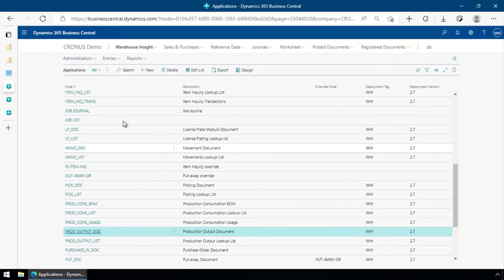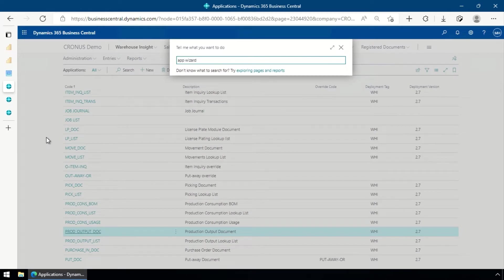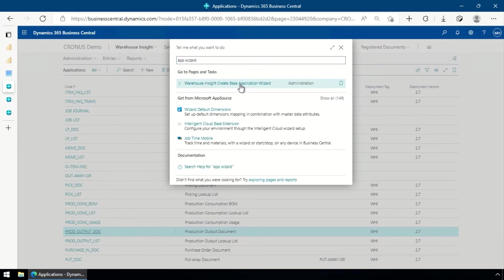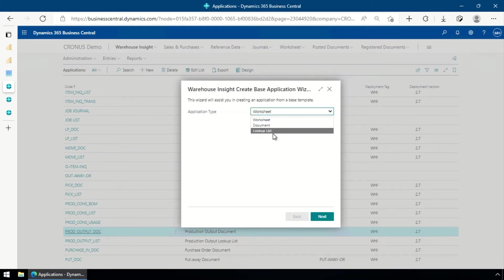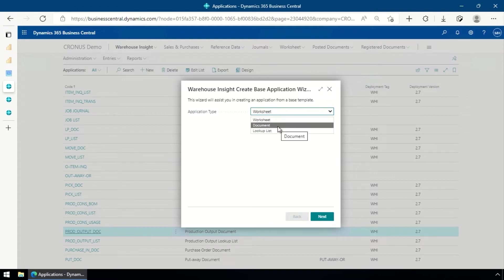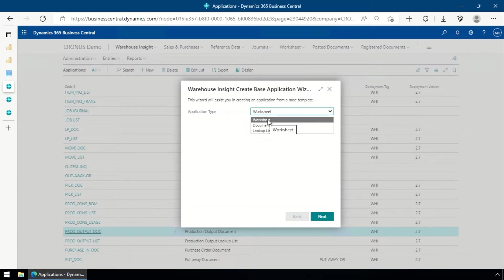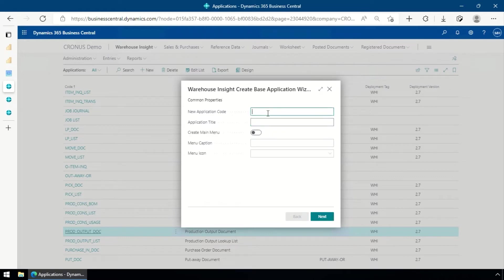Now that I have that little bit of information, I'm simply going to come in here and look for our Application Wizard - Create Base Application Wizard - and open that up. We have a few different options for the type of page we're creating. A lookup list is typically what you see if you go into purchase orders or production orders - it gives a list with a filter field and all that. A document is going to be like a sales order or production order. A worksheet is typically used for journals or movement worksheets - it allows us to have a header and then lines underneath.